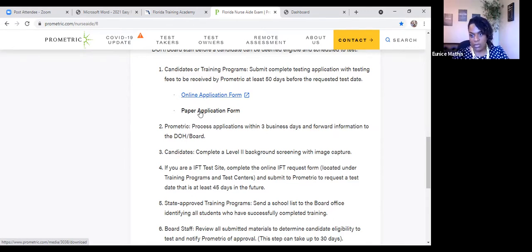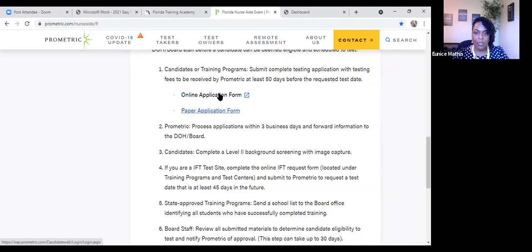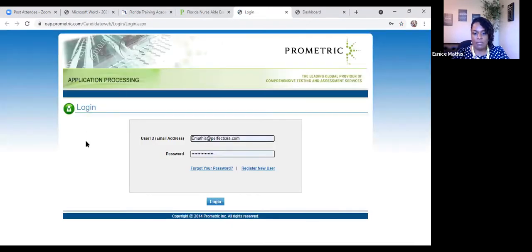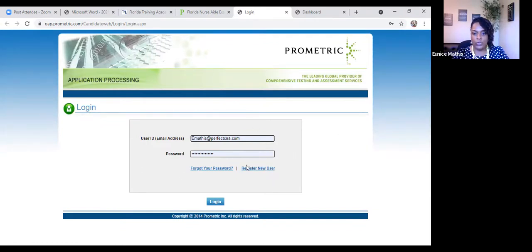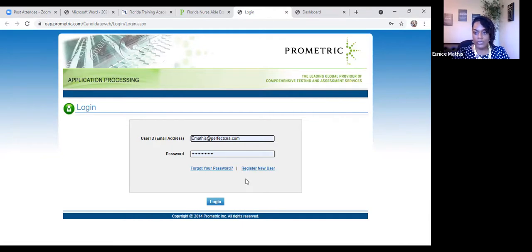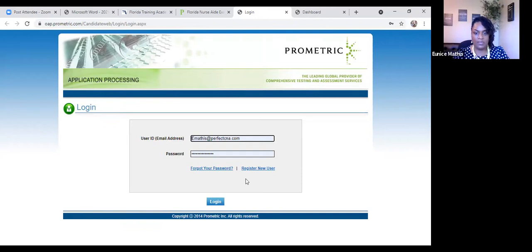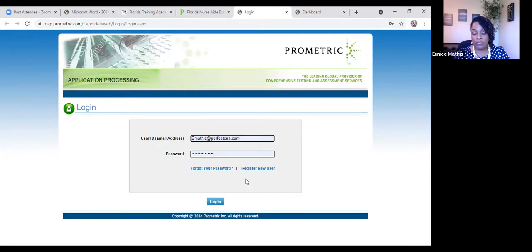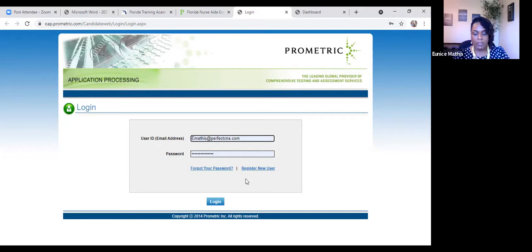Number one is more secure. And then number two, you are able to track your application. So once you click on the online application form, if you've never registered with Prometric before, you're going to have to go here to register new user. And when you register as a new user, you're going to have to enter your email address and they're going to send an email to you to confirm authenticity. Make sure that you're checking your emails, including your spam mail from any mail that comes from Prometric because they do not call you. They do not send you a written letter. All the communications are sent electronically.